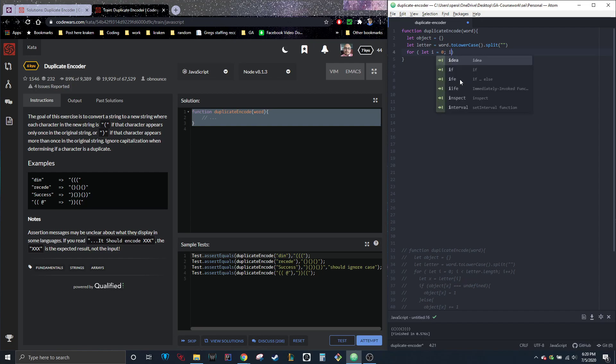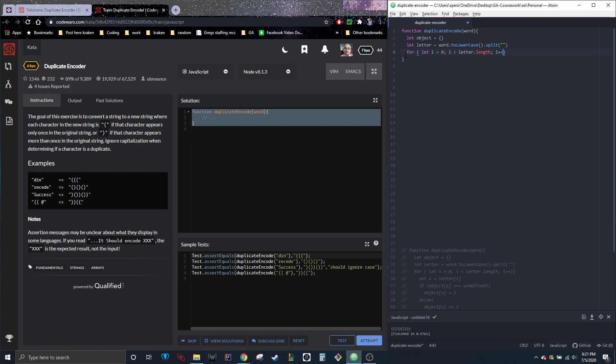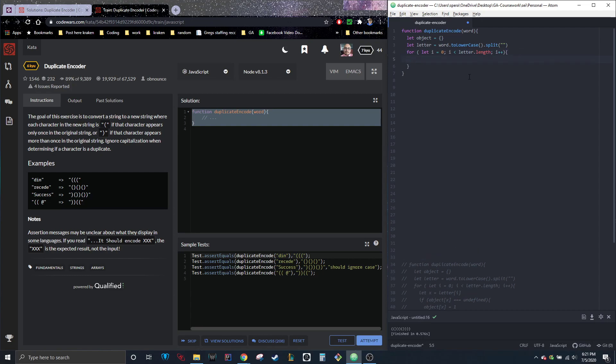And while i is less than letter dot length, we're going to go ahead and do i plus plus. So, i starting at zero, as long as i is less than letter dot length, it's going to loop through our for loop. And the dot length feature just means the length of letter, which is now a split string of whatever word we put in. So if we put in, like raccoon, you'd have to split up every single letter and add them up, and that's the length.